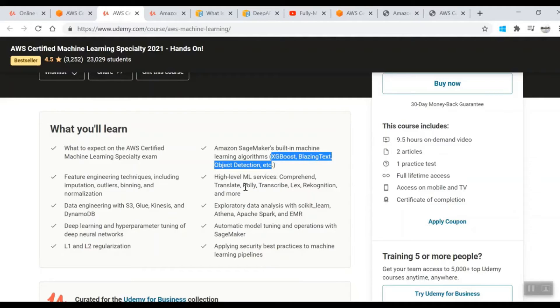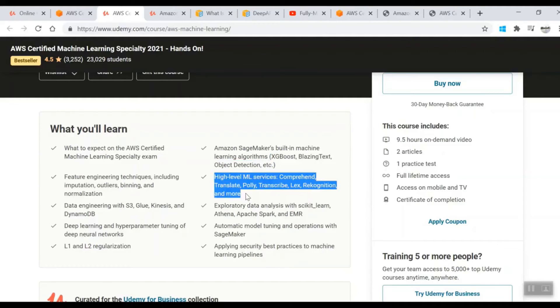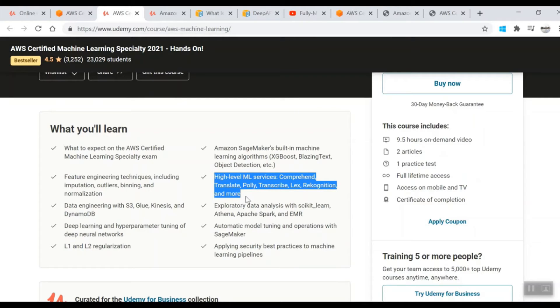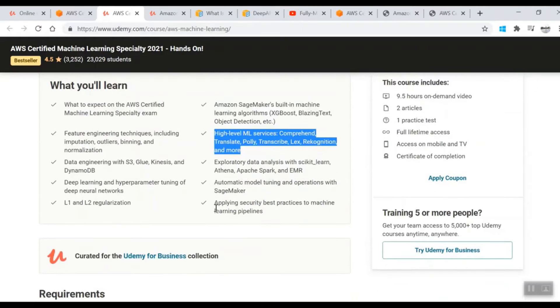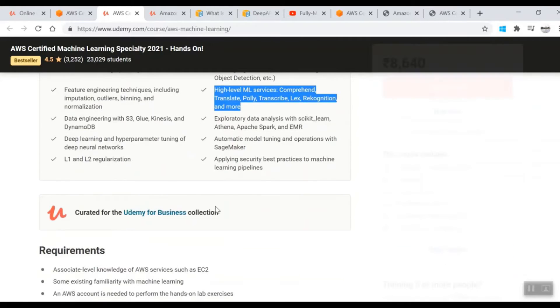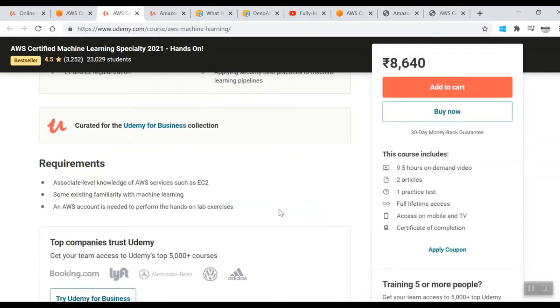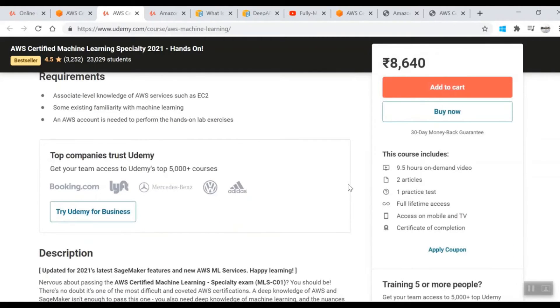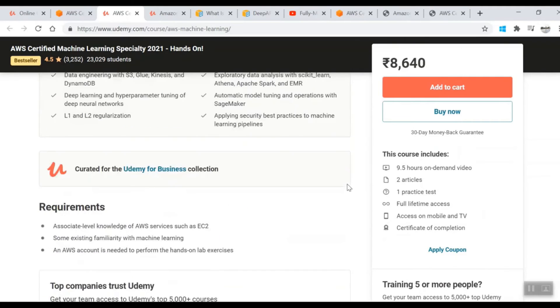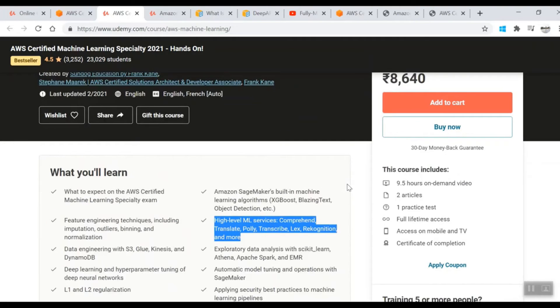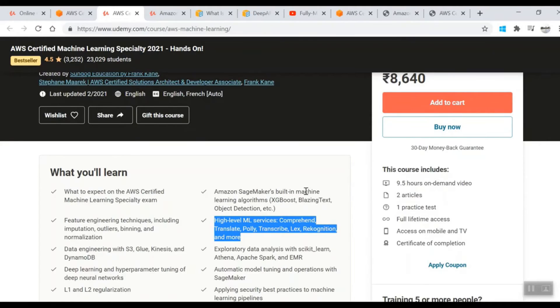Also high-level ML services: Comprehend, Transcribe, Lex, Rekognition and more, all from AWS. Some EDA parts will be tested and security best practices which are needed when using SageMaker. That's the starting point. Don't just rely on this course because it's on a very high level. You definitely need another content.